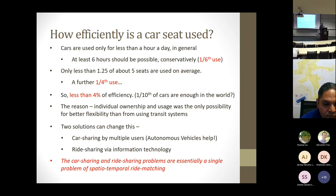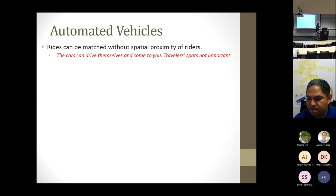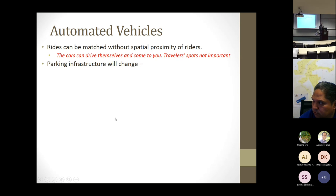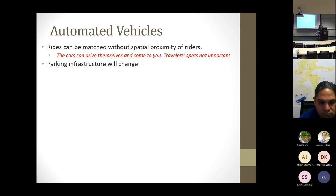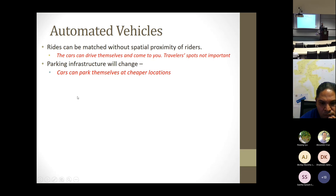Car sharing and ride sharing are essentially the same problem of ride matching. Then we have automated or autonomous vehicles. Rights can be matched without spatial proximity of riders — cars can drive themselves, which makes it particularly useful for car sharing. Parking infrastructure will change. Cars can park themselves at cheaper locations, so we no longer need to waste expensive space right next to our office buildings for parking.